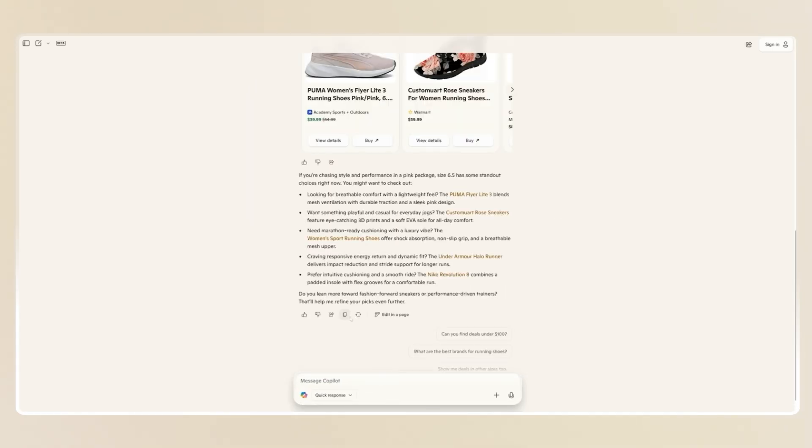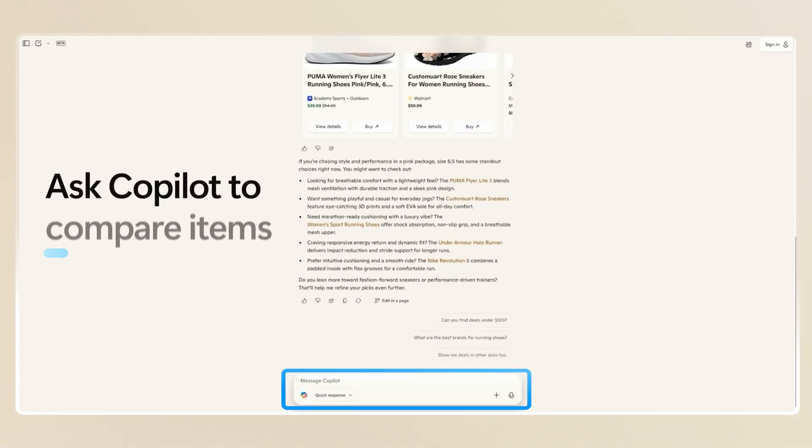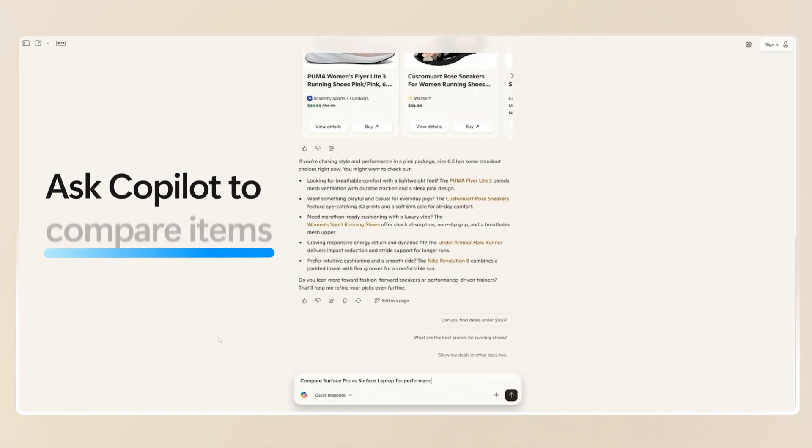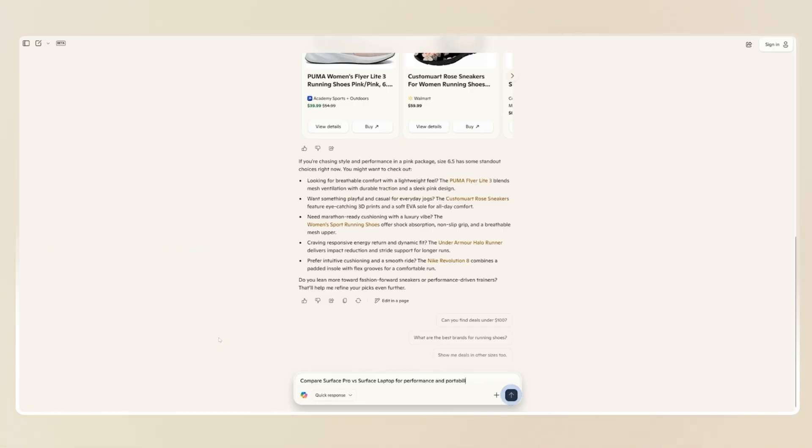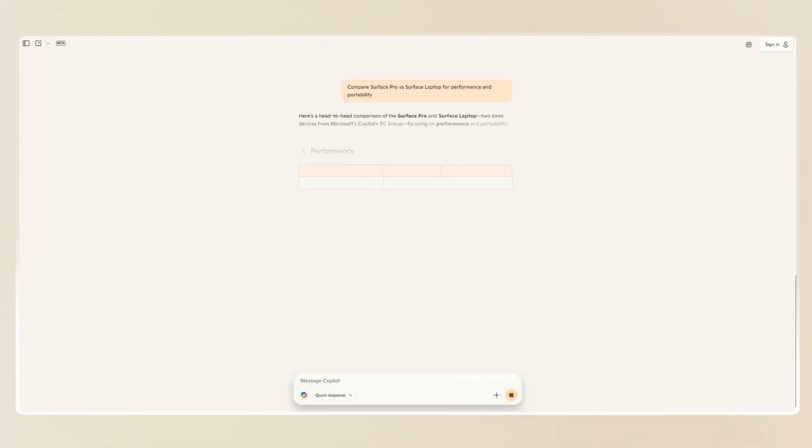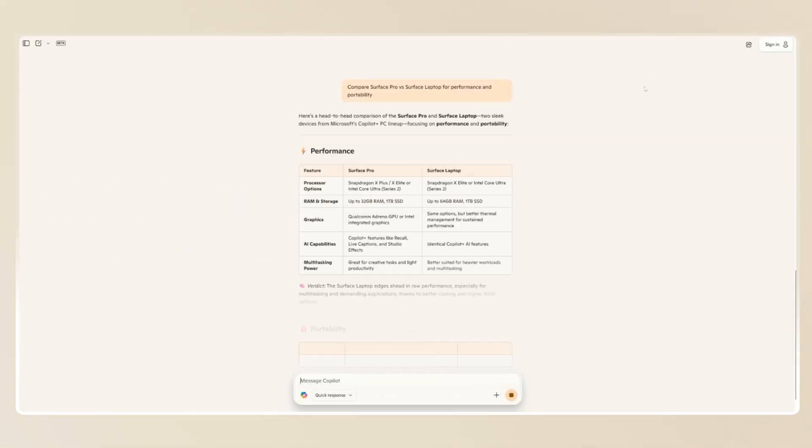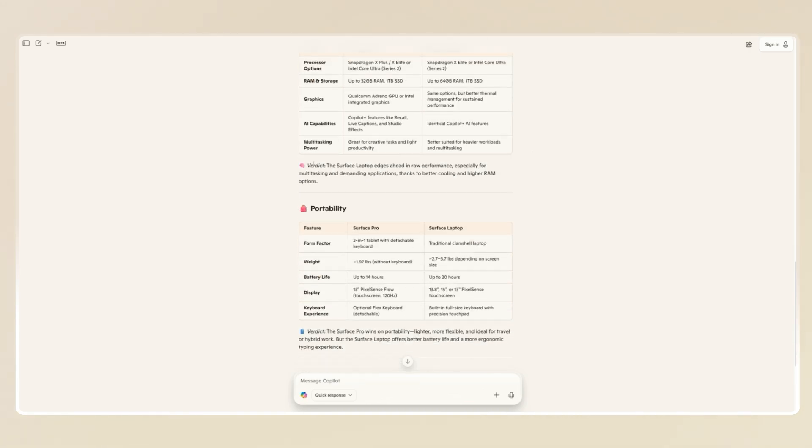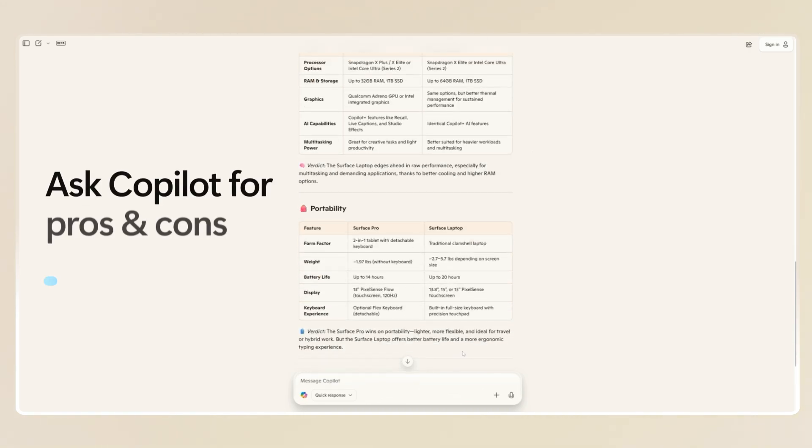Now let's say you need help deciding between two items. I'm looking for a new laptop. I'm going to ask Copilot, compare a Surface Pro versus a Surface Laptop for performance and portability. And you'll see, Copilot will break it down in seconds with a side-by-side comparison.